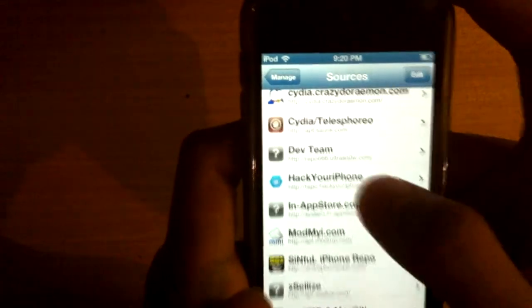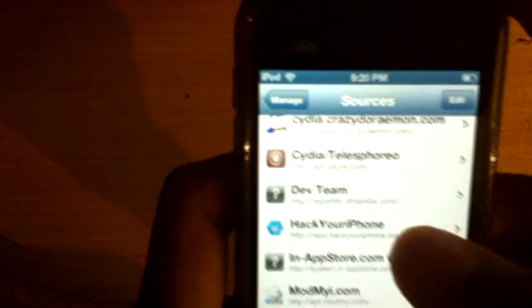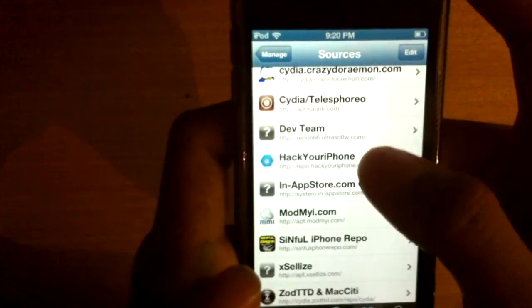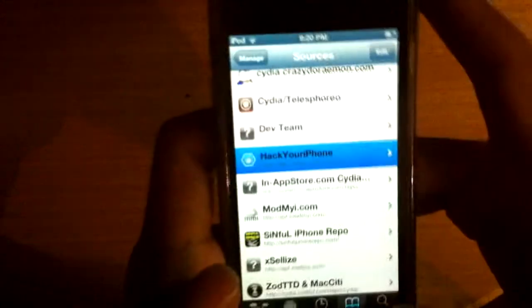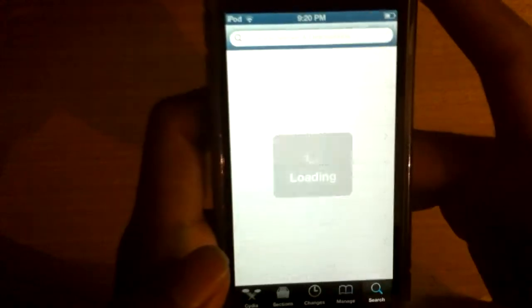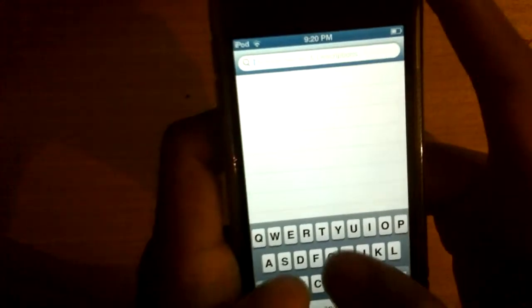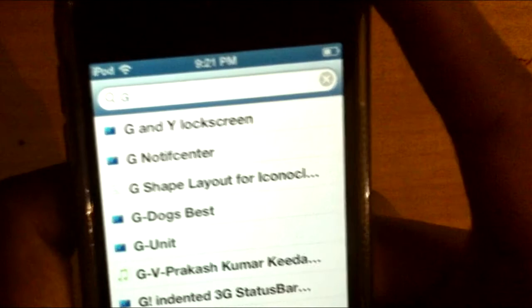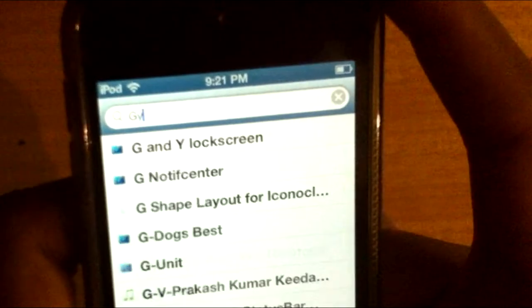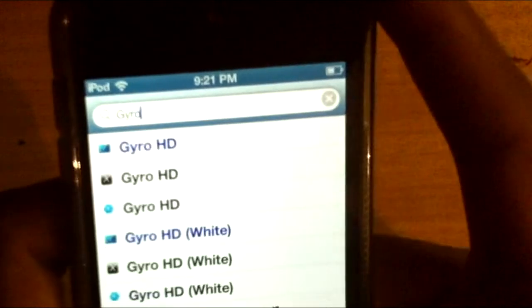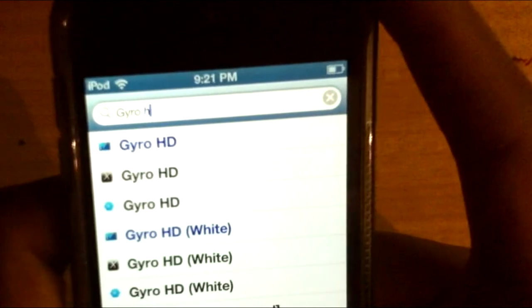As you can see, I already have the source. So after installing the source, you don't need to go inside — click the search button and here you're gonna type GyroHD3.